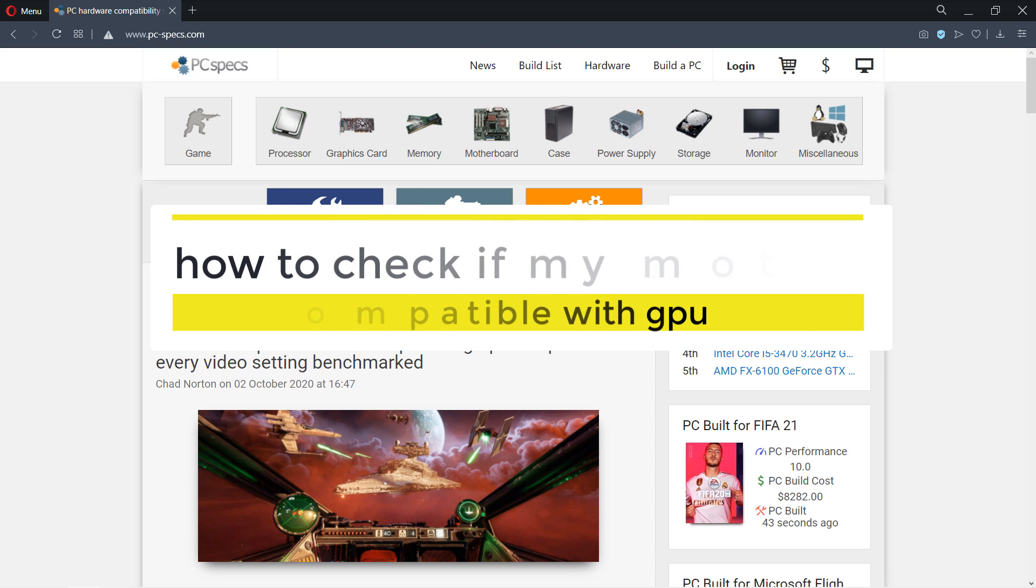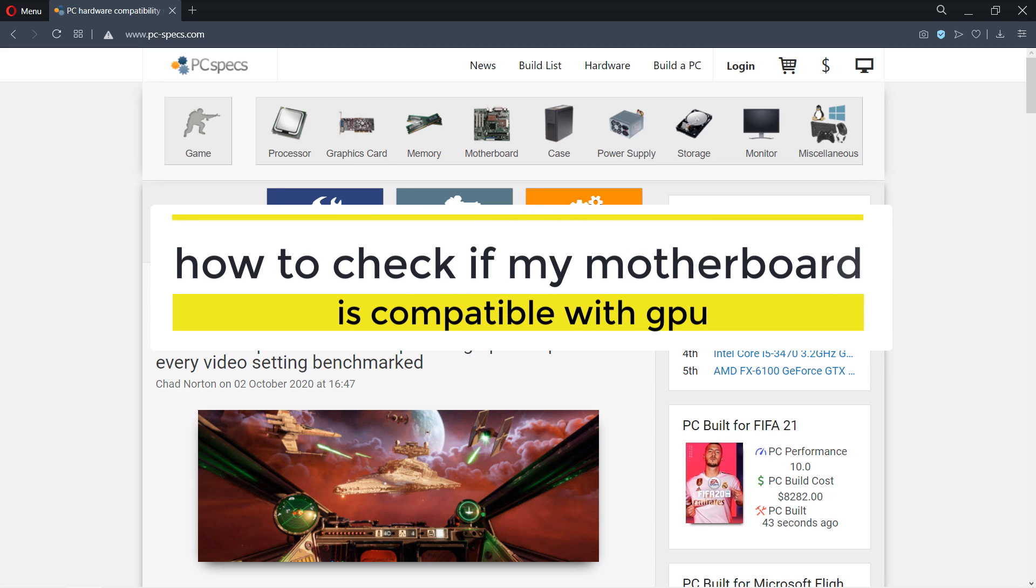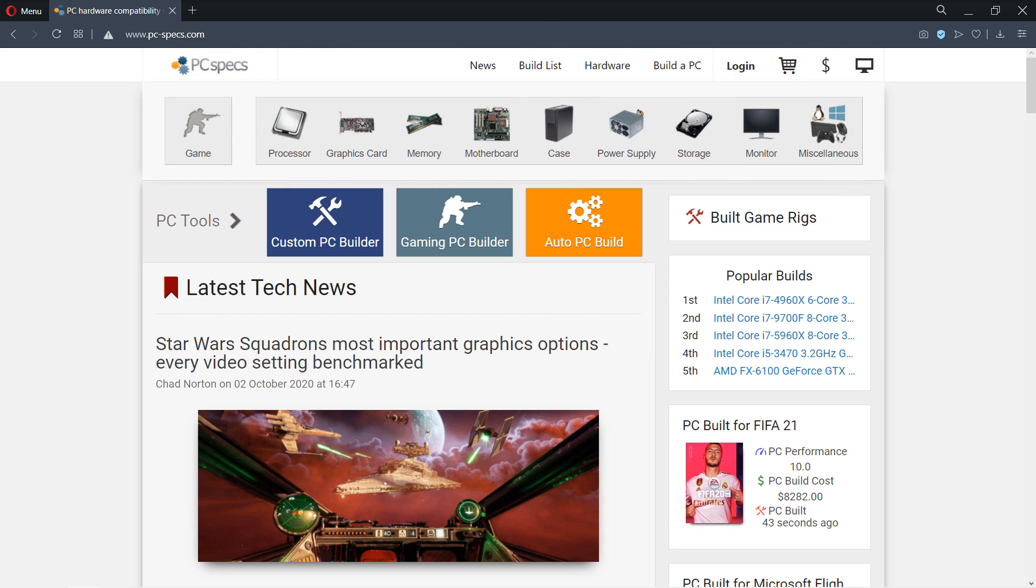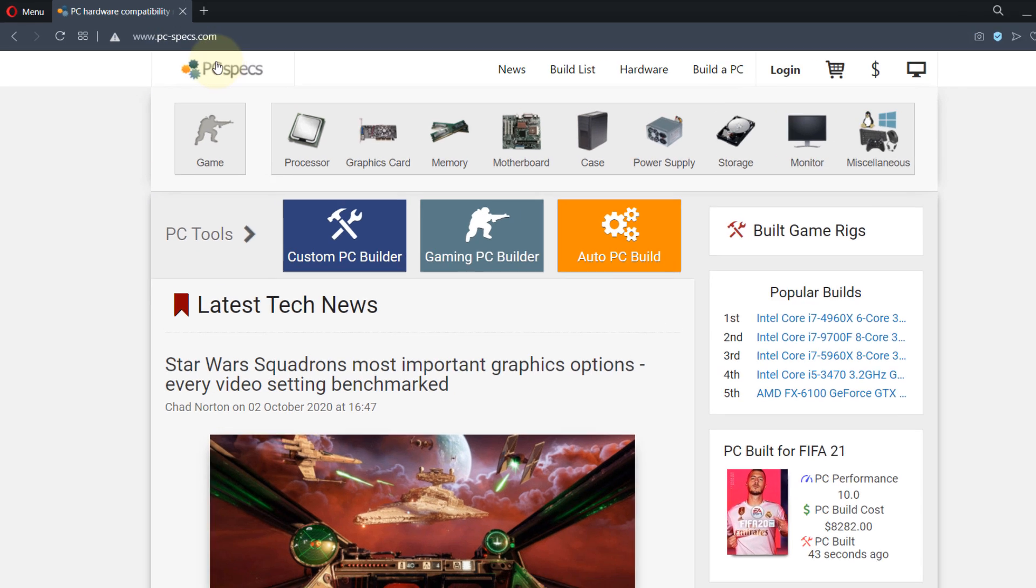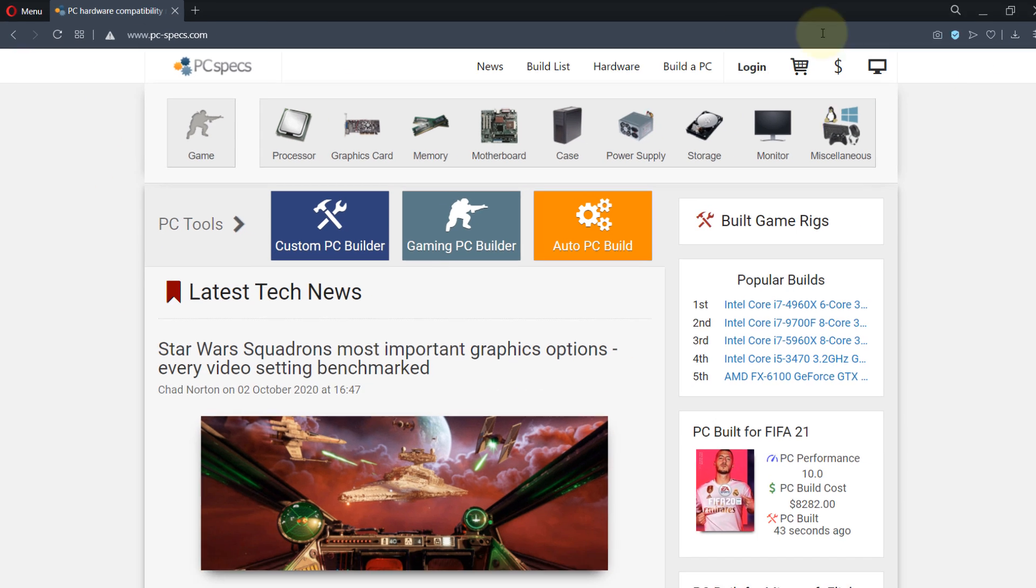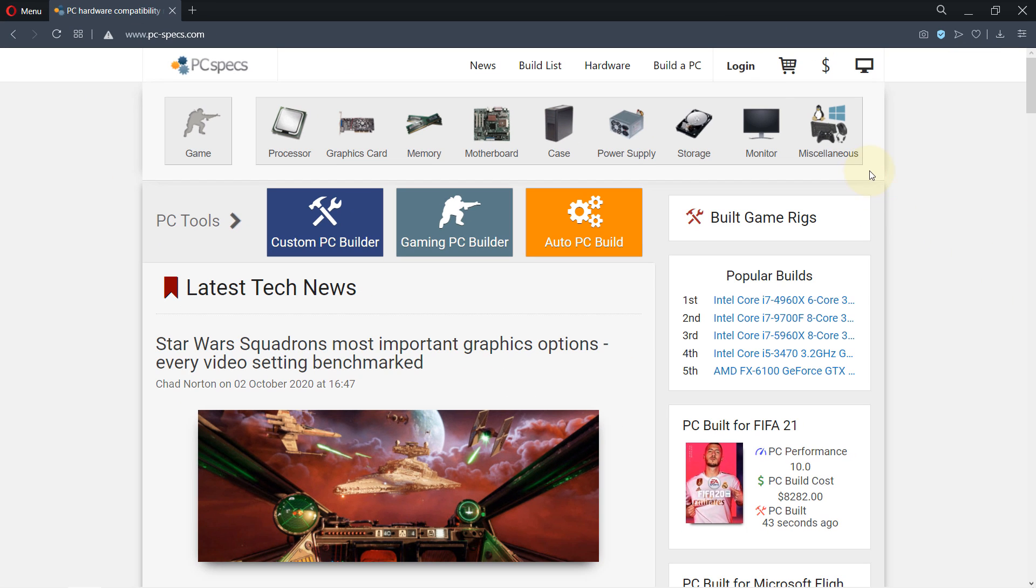In this video I will show you how to find a compatible graphic card for your motherboard. You can use this method also to find a compatible motherboard for your graphic card. So first come to this website, I'll provide a link in the description. Then you need to go and select for example graphic card and then there's a search filter results bar.